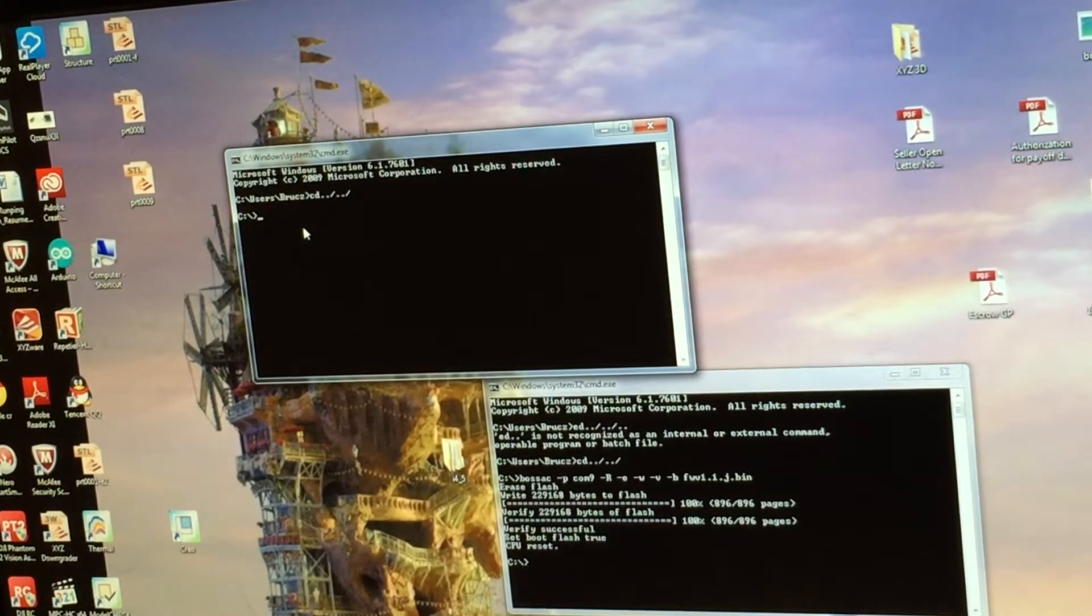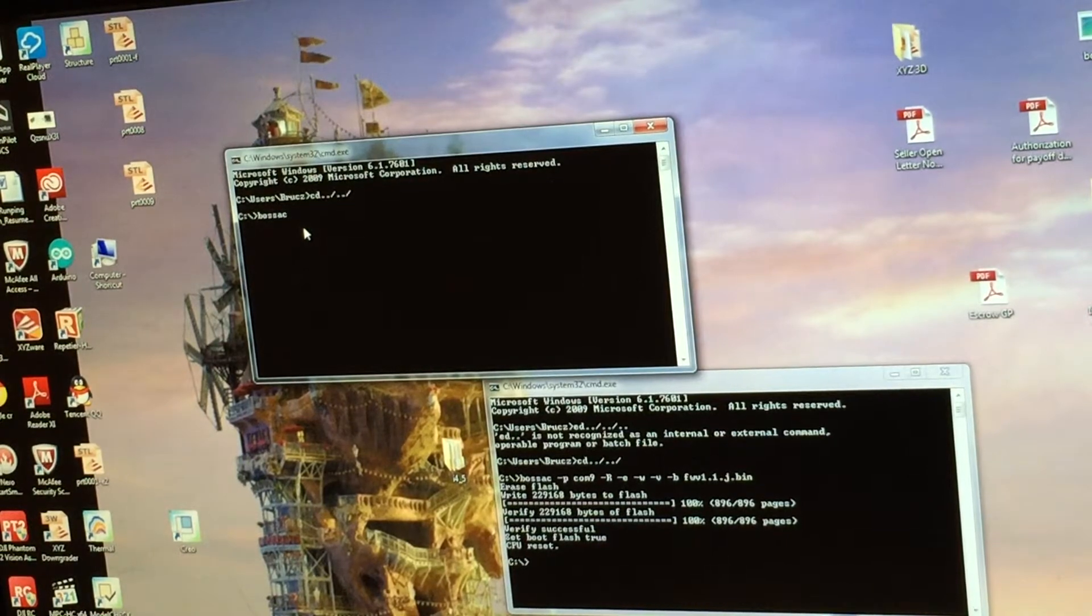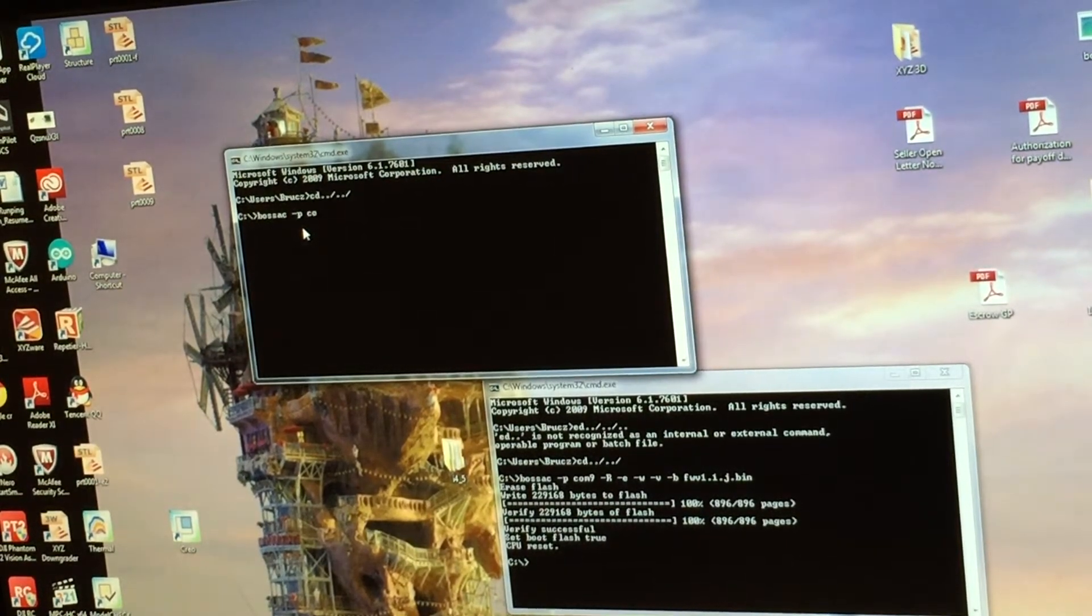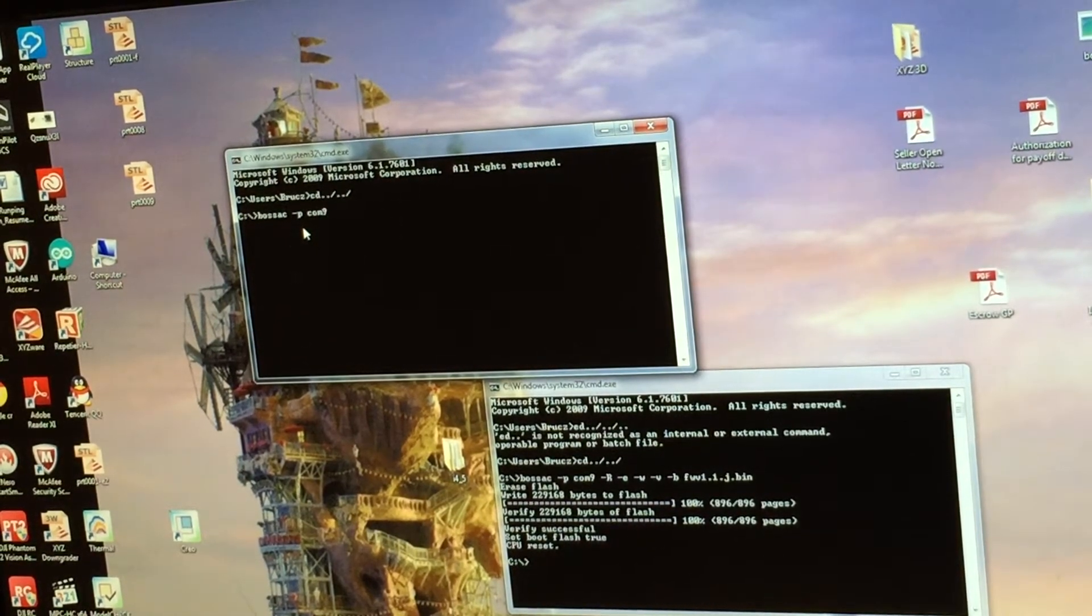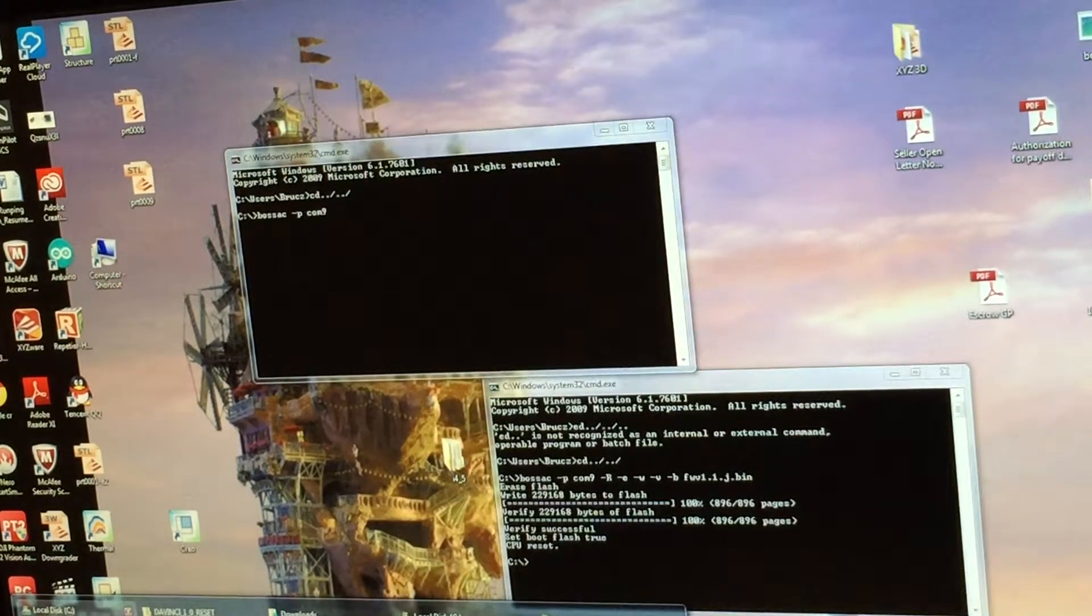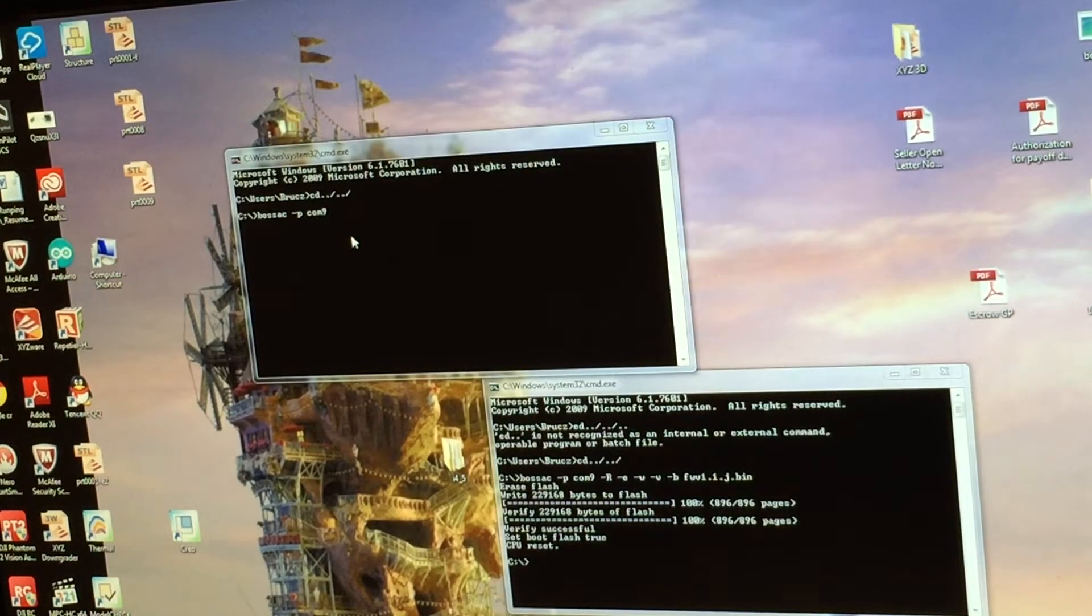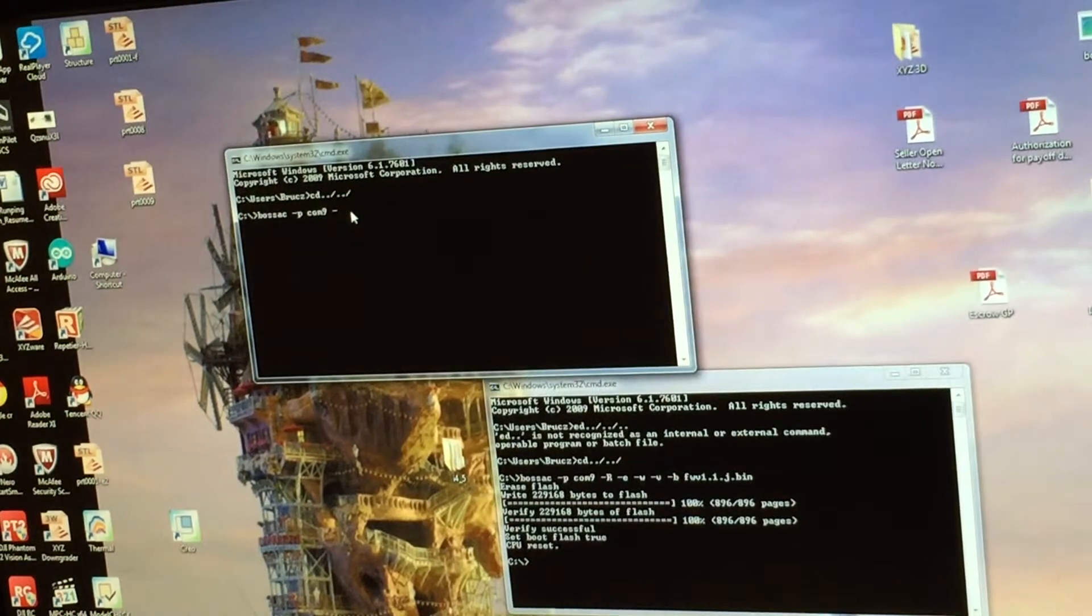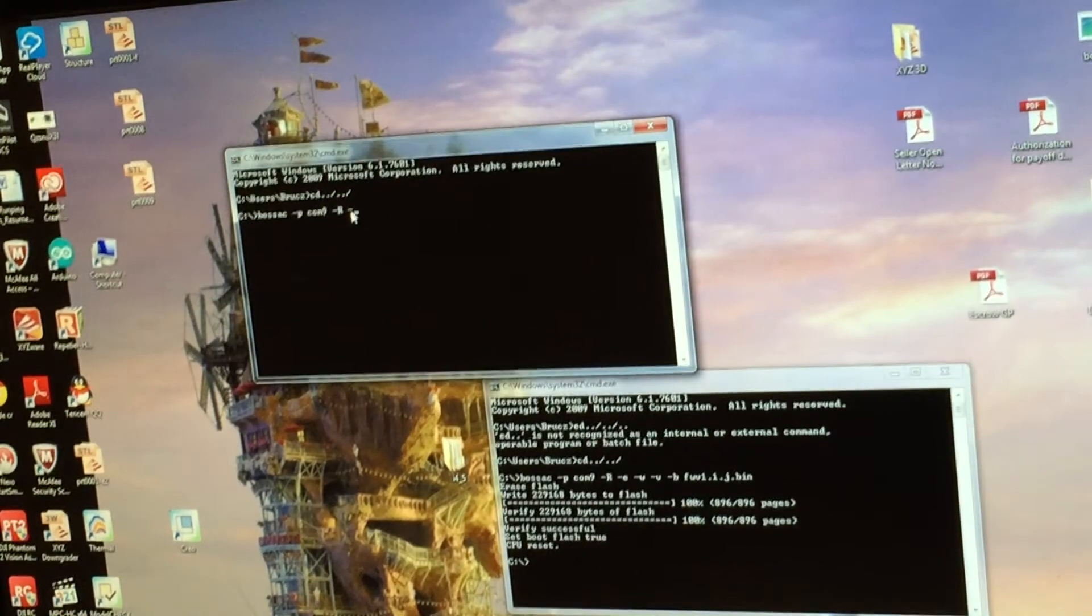Now you type Bozac, space, and then type COM. In my case, my printer is on COM9. You can verify this from your device manager, whatever device manager.